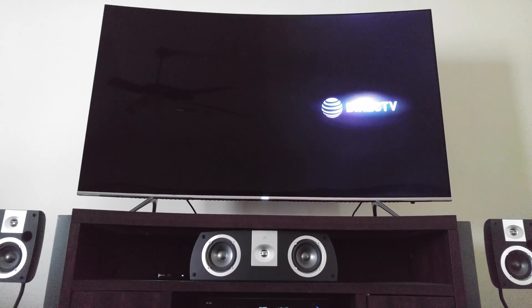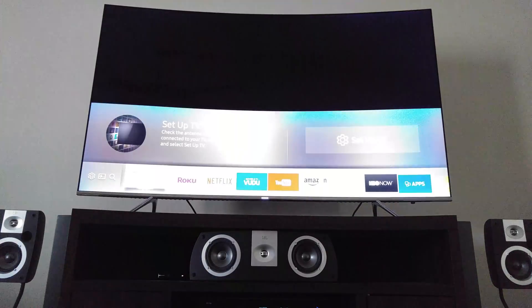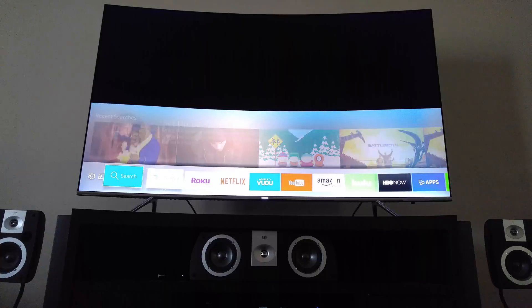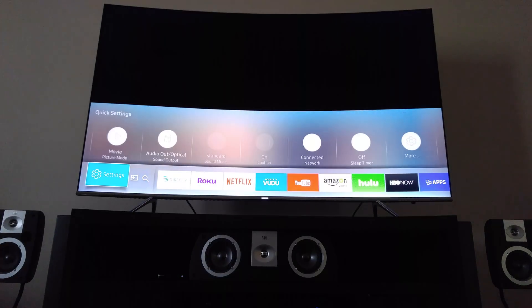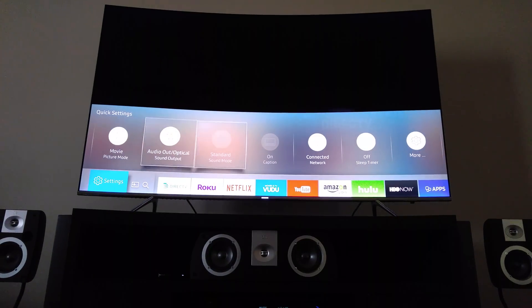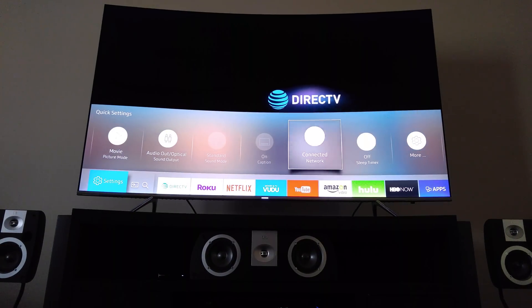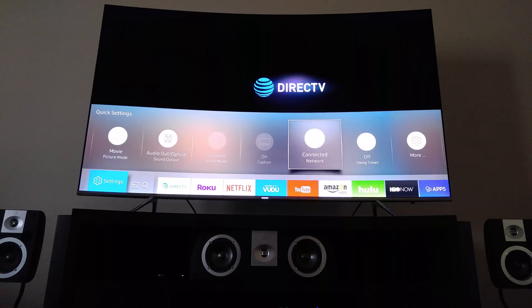So first, we're going to press the home button, scroll over to your settings, up and over to connected network.